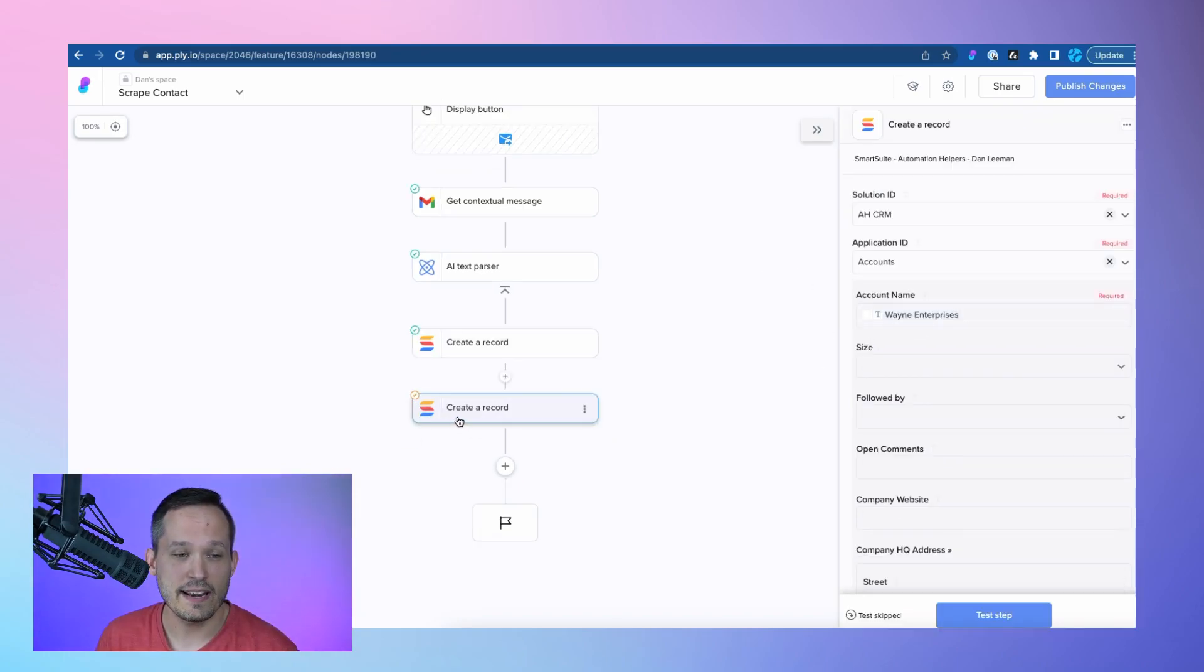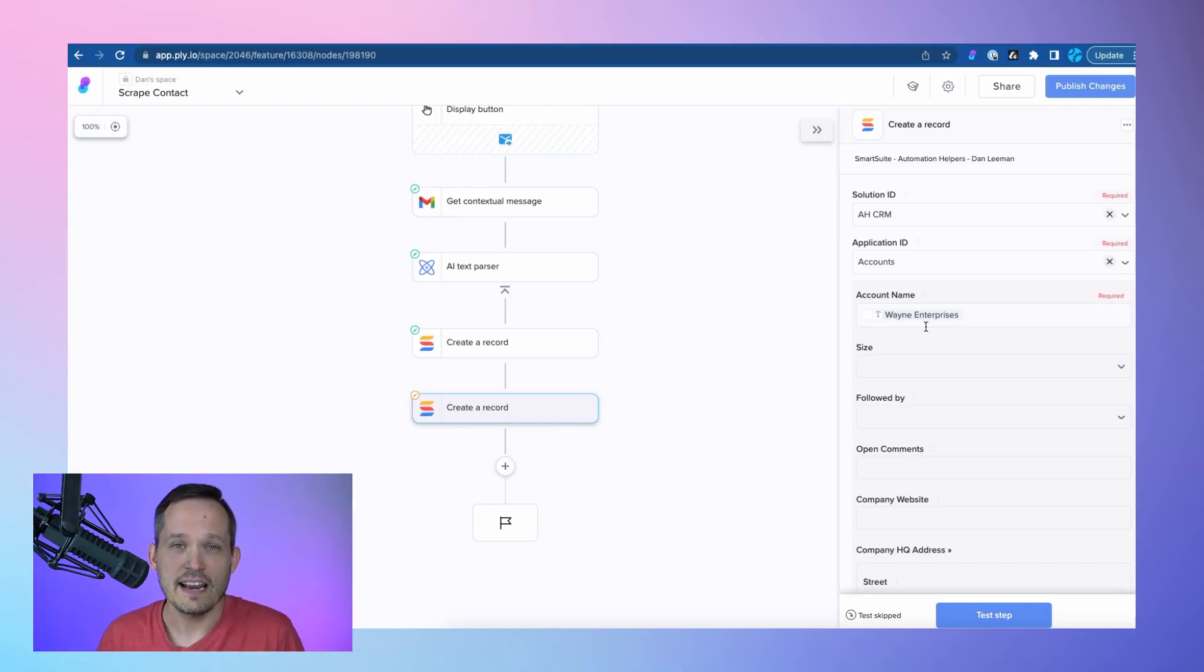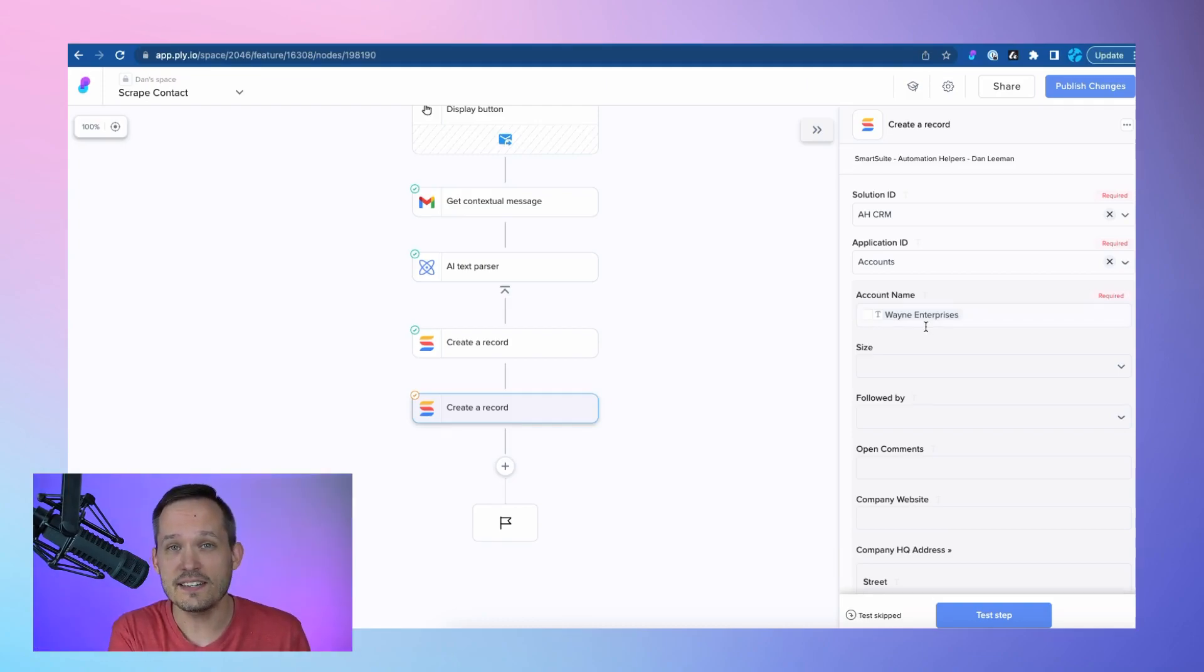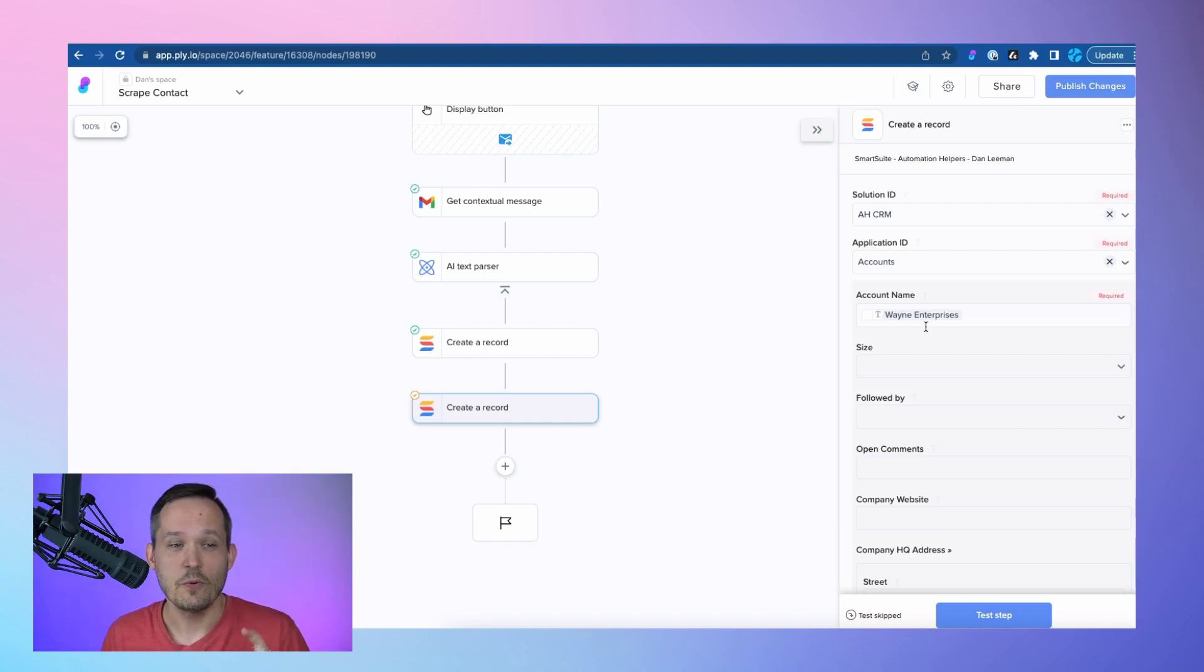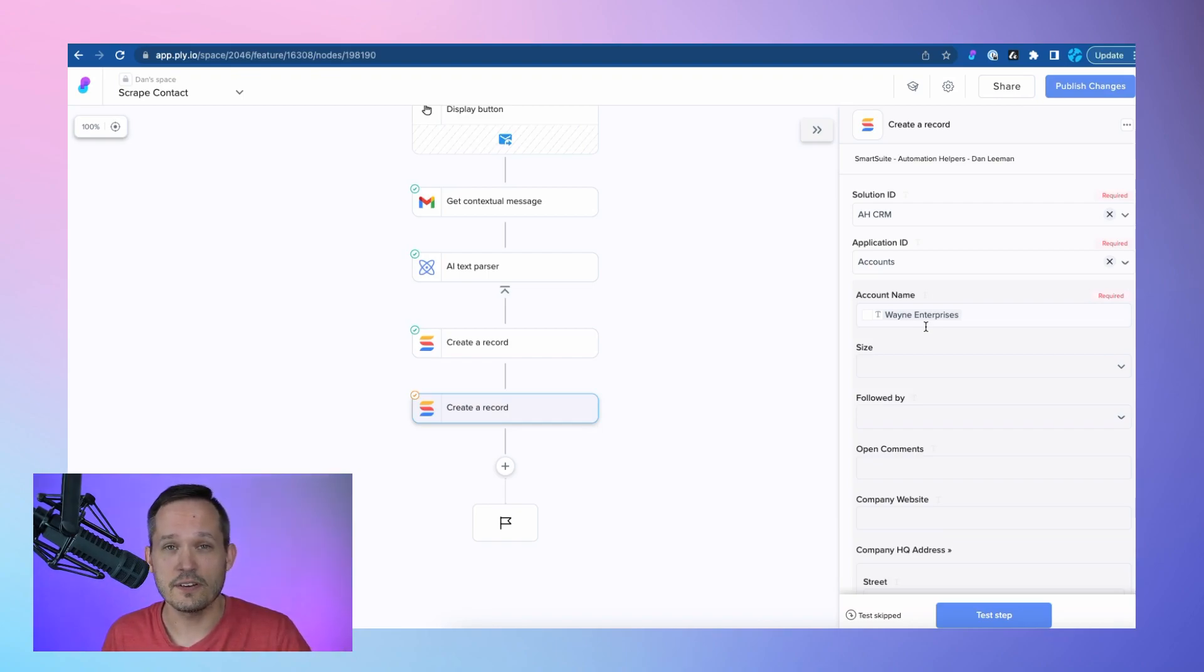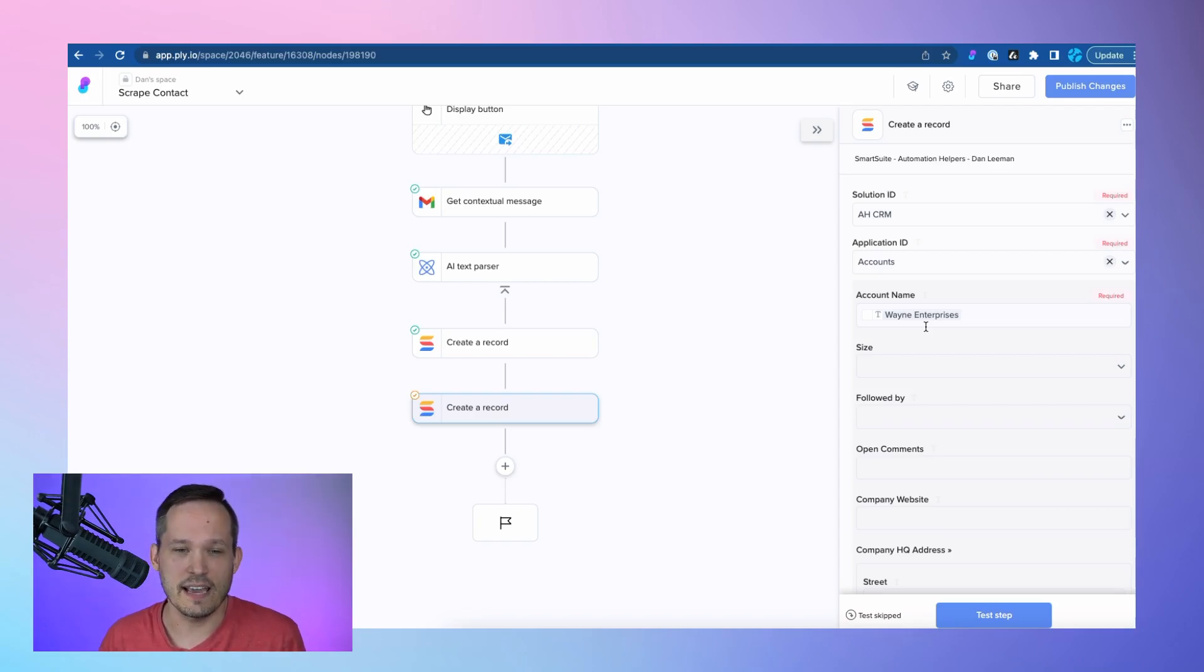And in this case, I'm actually creating a second record, which is going to be my account, and I'm going to link that account record to the contact record. So in a single step, we'll be able to parse that email, create a new contact record, create an account record, and link this all together.